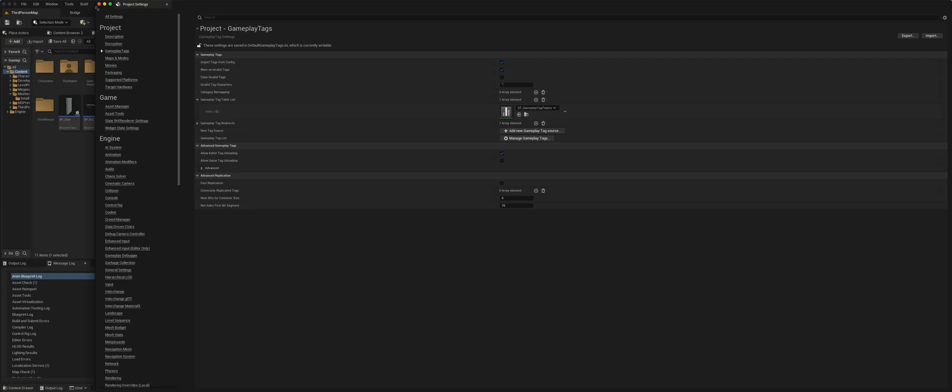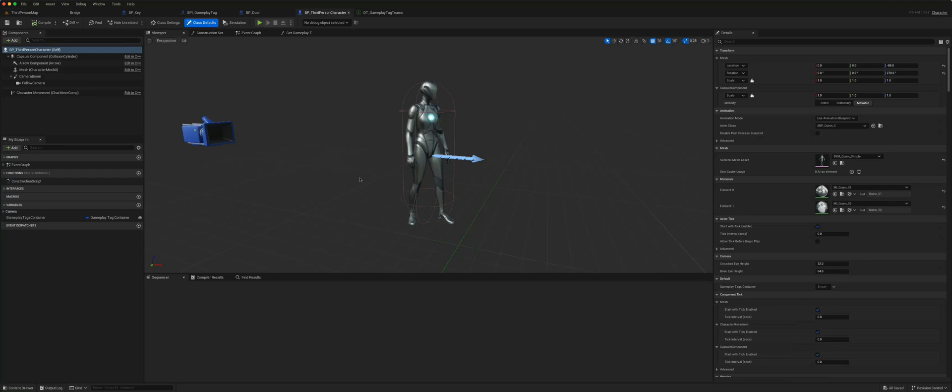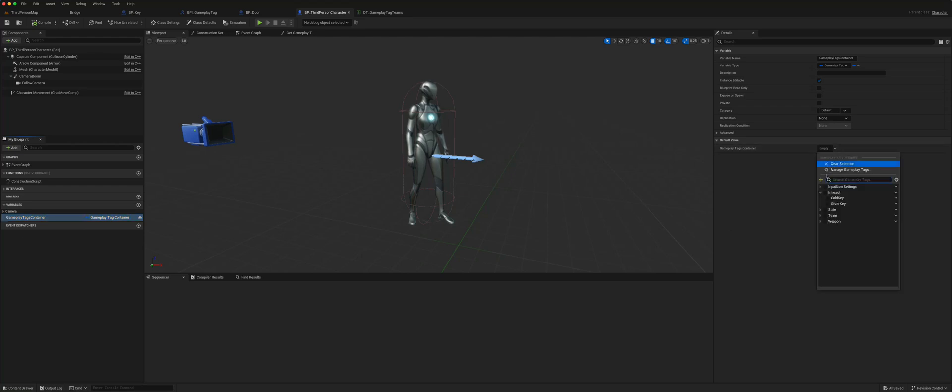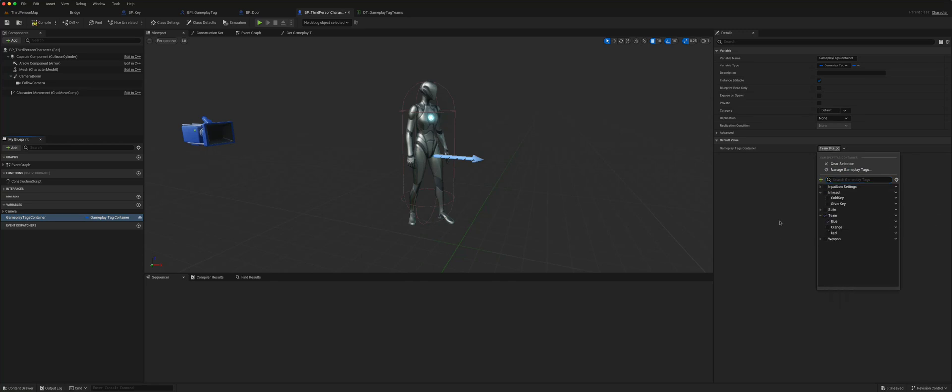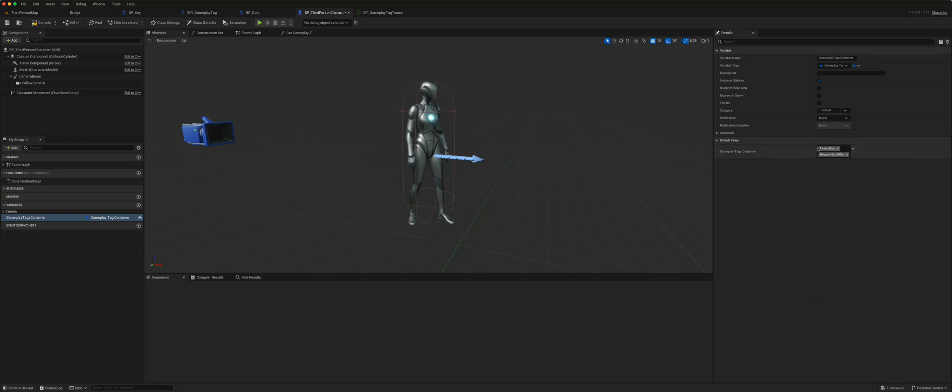Now all of these tags we can obviously use in our player. So we can take this gameplay tag container, we can add any tags we like here. So say we want the team to be team blue, say we want him to have a weapon, there's a gun, and we'll say that's actually a rifle. So now we can add them here.